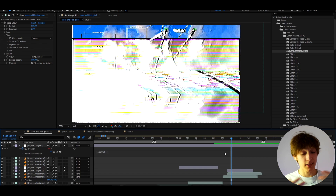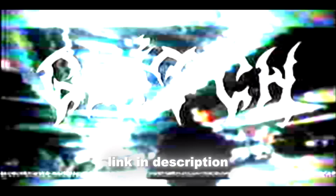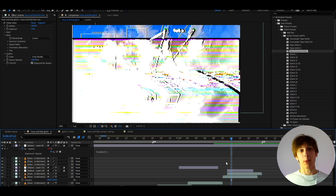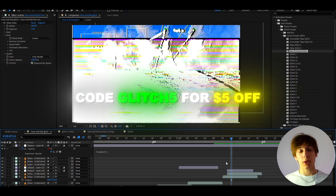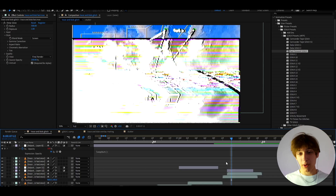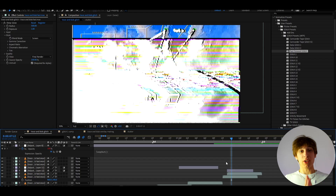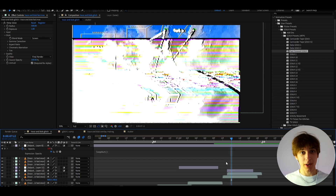I would 100% recommend going ahead and snagging the pack from the topowekos.com website, which will be linked in the description. As a thank you for watching, if you use the code 'glitch5' at checkout you will save five dollars off the glitch presets pack. Anyway, that's about it for the video — if you have any questions please let me know. Have a fun and productive day, see ya!